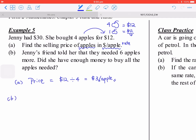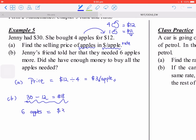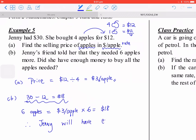For part b, Jenny's friend told her she needs 6 more apples. After spending $12, Jenny has $18 left. Six apples cost 3 dollars per apple times 6 equals $18. So Jenny has enough money because she has $18 remaining.